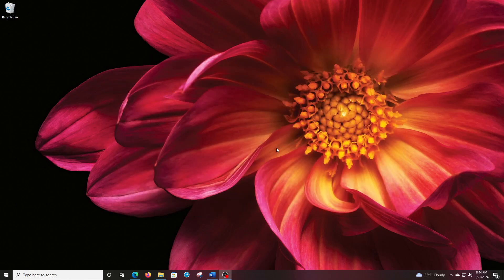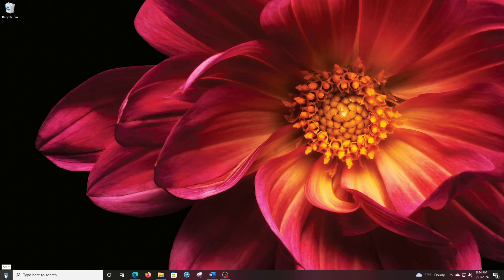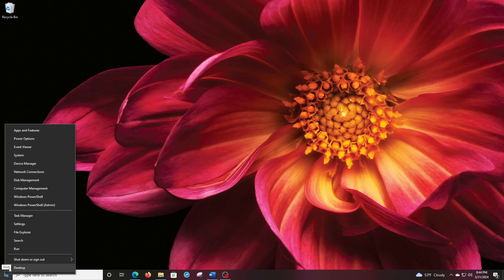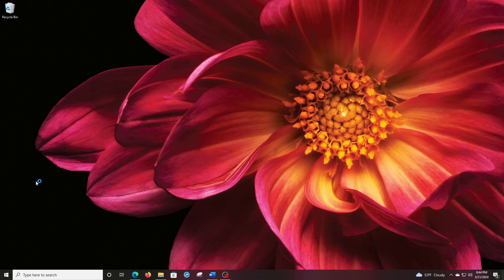So to initialize your drive, you want to go to the lower left hand start window there and right click. Don't left click, but right click and go up to disk management. So click that.